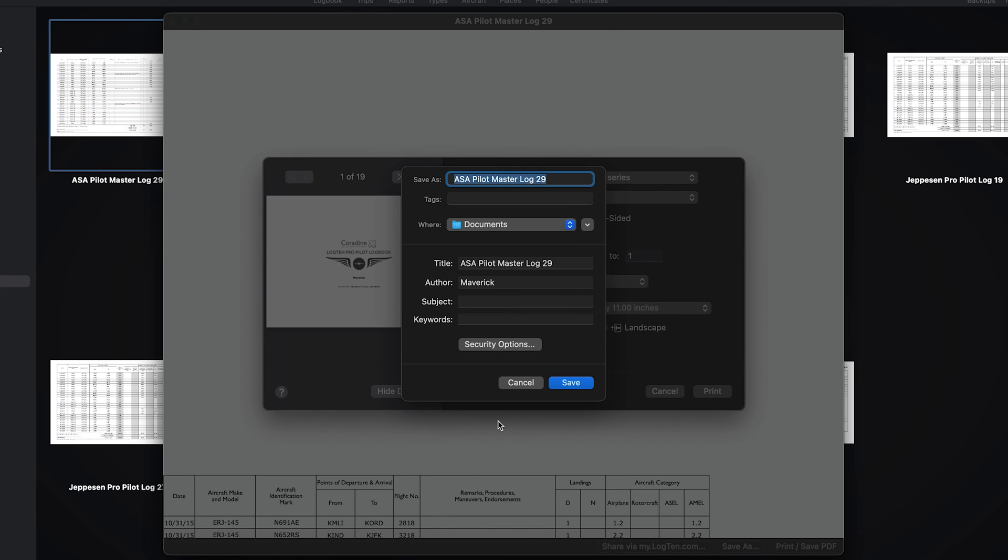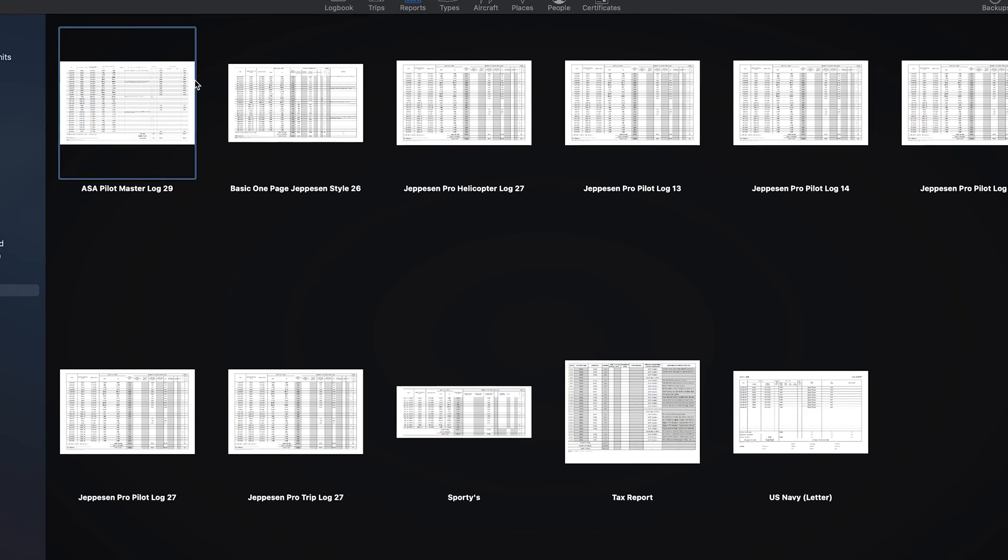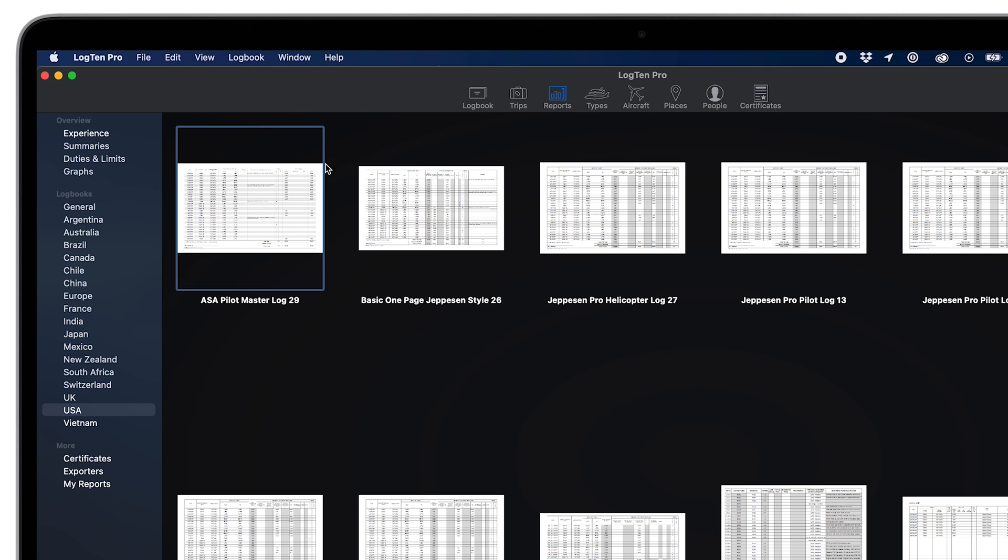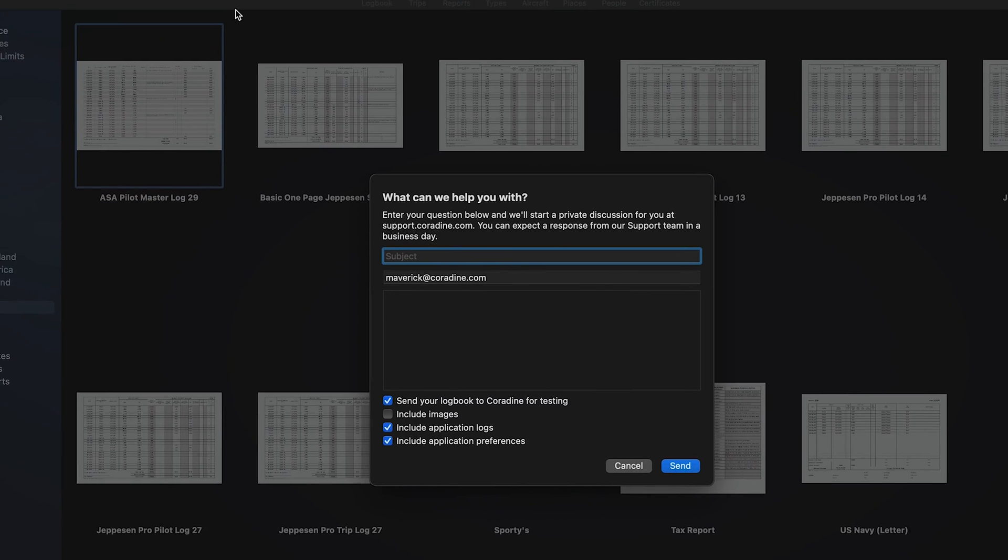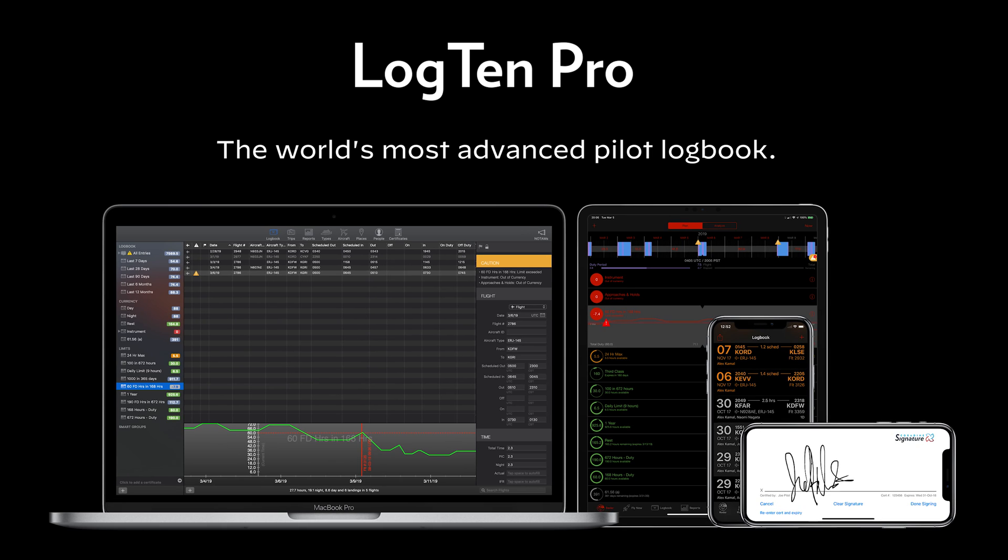And of course, if you have any questions about these or indeed any other features in Log10Pro, please don't hesitate to contact our fantastic support team, direct from Log10Pro by clicking Help, then Contact Support. For more Log10Pro tips and tutorials, subscribe to the Cordyne Aviation channel, or click another video to keep watching now.